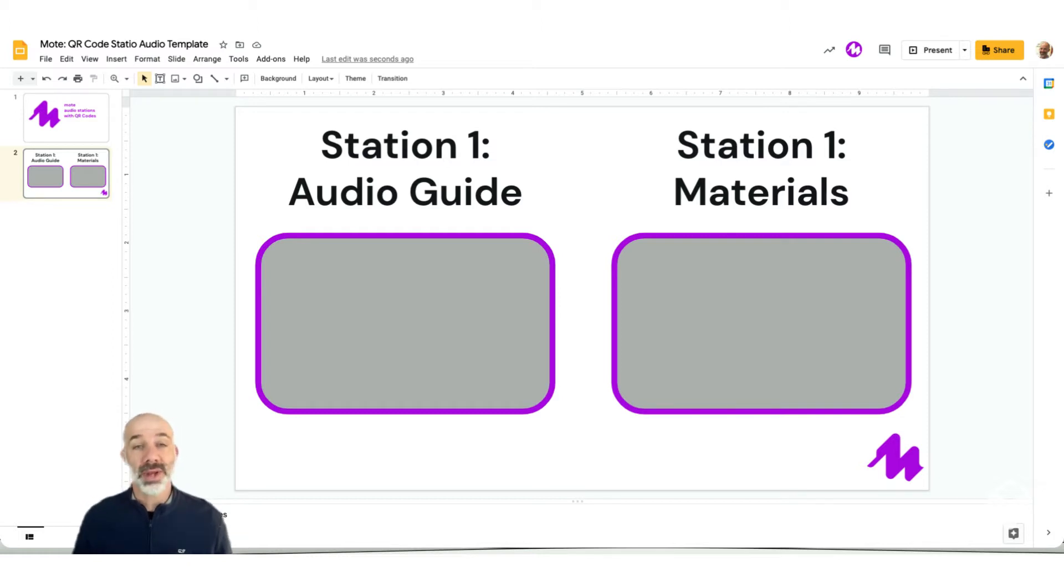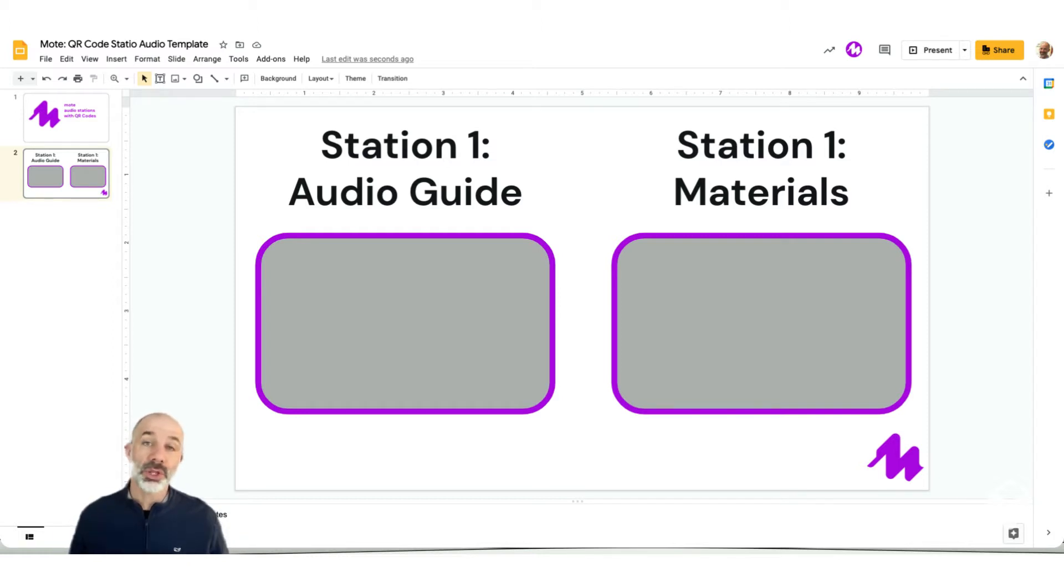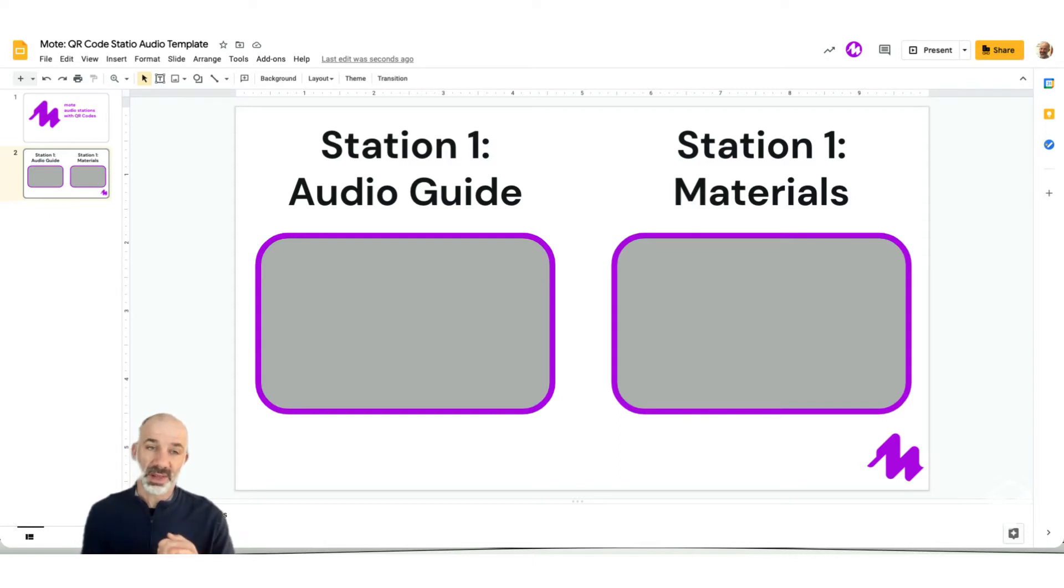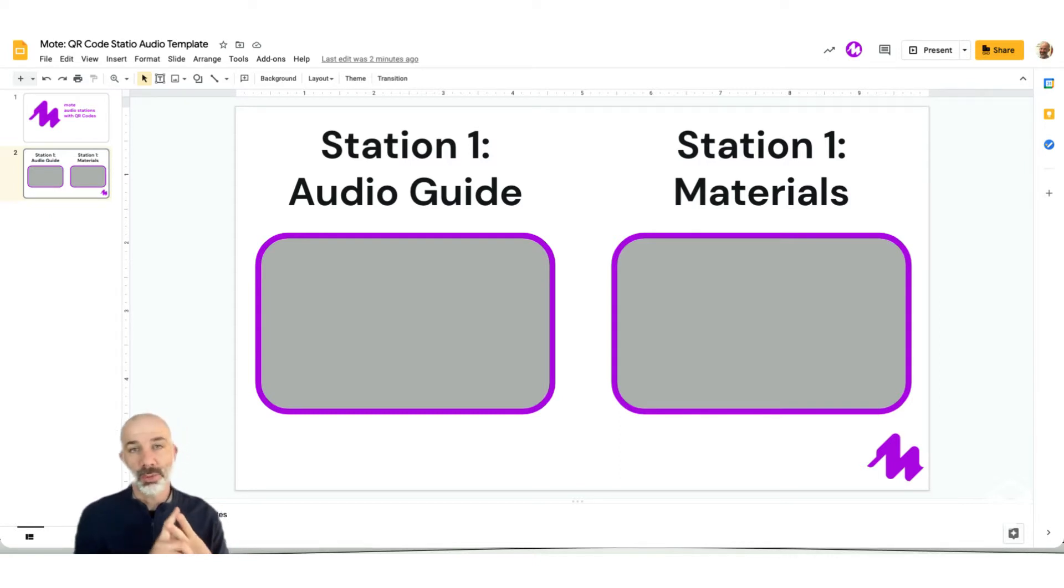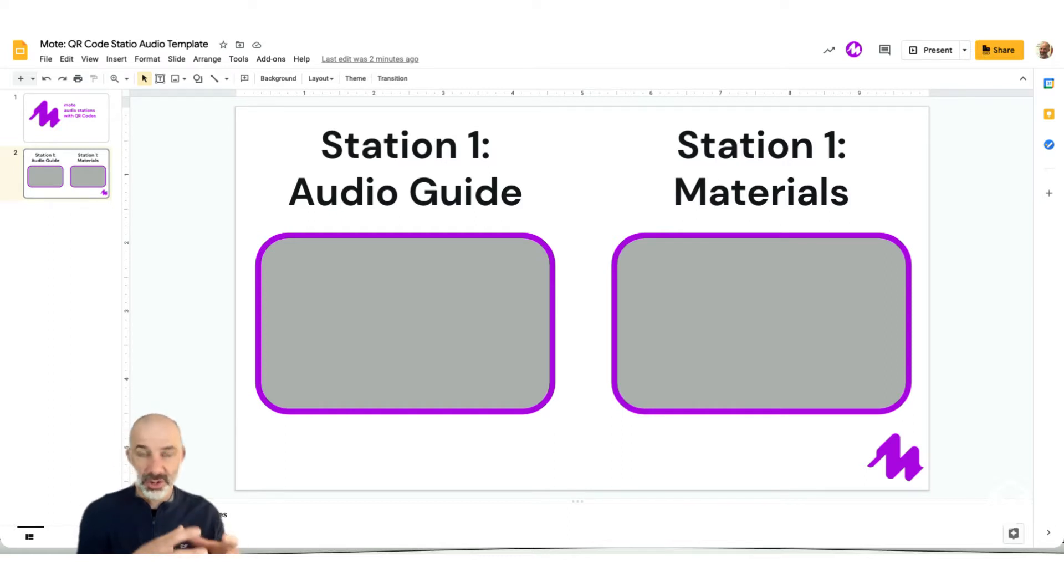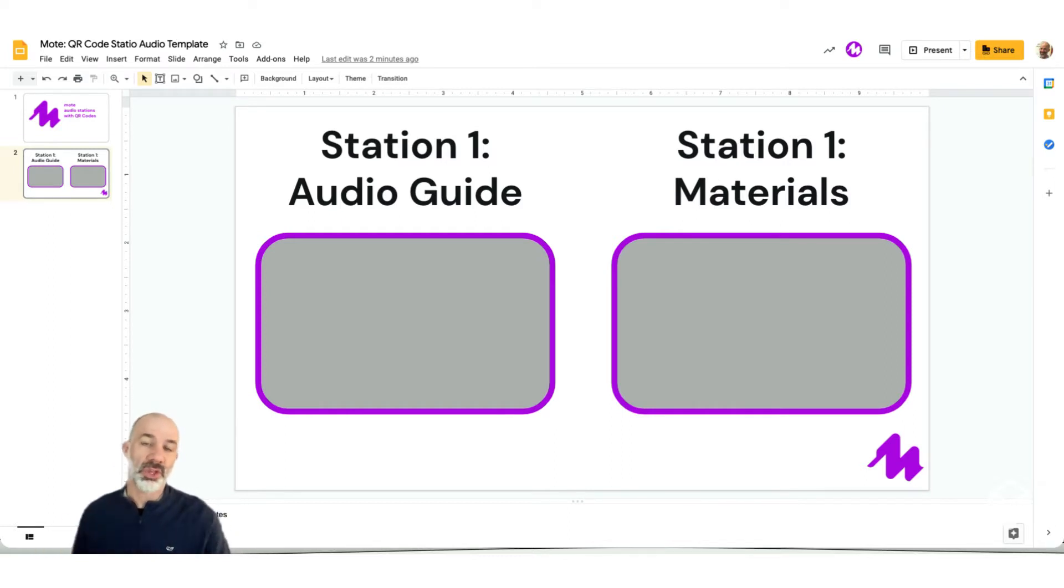So what we're going to do now is walk through the whole technique with you. What we'll use for tools is Google Slides, the Moat Chrome extension, and then we'll use a QR code generator to turn these Google Slides into scannable QR codes.